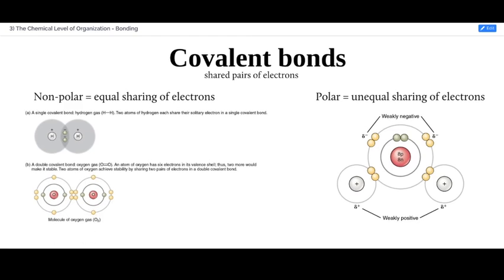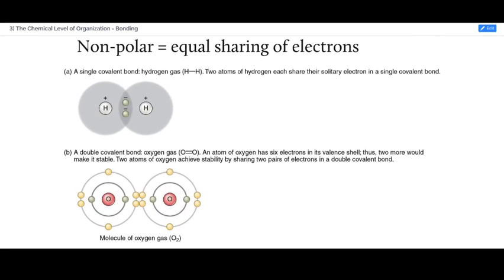Covalent bonds are probably the most common bonds we'll be considering, and the most stable. In a covalent bond, two atoms share a pair of electrons — both are looking to fill their valence shell, and the shared electrons spend time with both atoms, giving each a chance to complete their valence shells. There are two types of covalent bonds, depending on how that pair of electrons is shared — somewhat like a planet in a binary star system, to extend the planetary model.